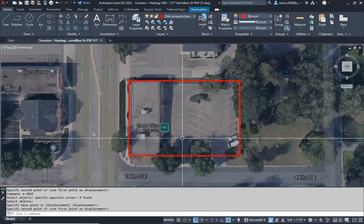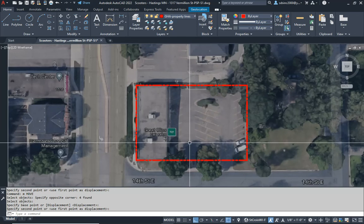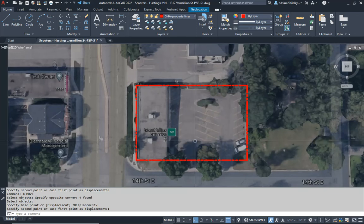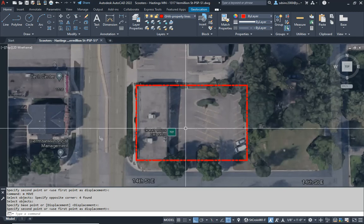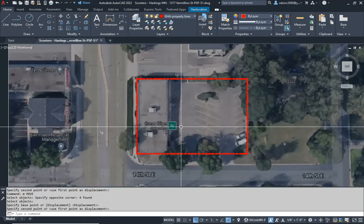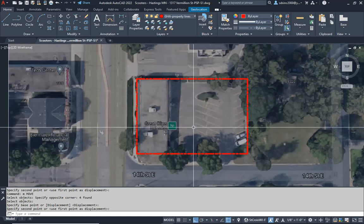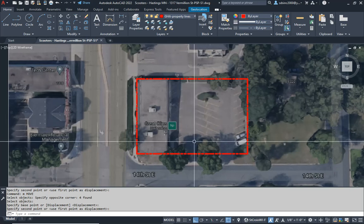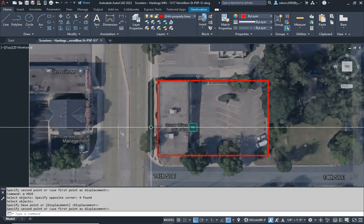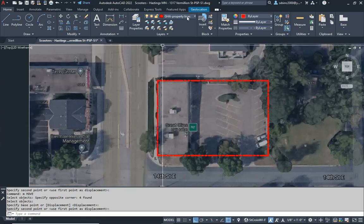We don't have any better information, so this is an appropriate way to locate our property. At some point we'll hopefully get a survey or better information to move forward, but for all intents and purposes this is what we've got and it's a good place to start. Another thing I like to do when getting set up to design the site is go ahead onto the draft layer.